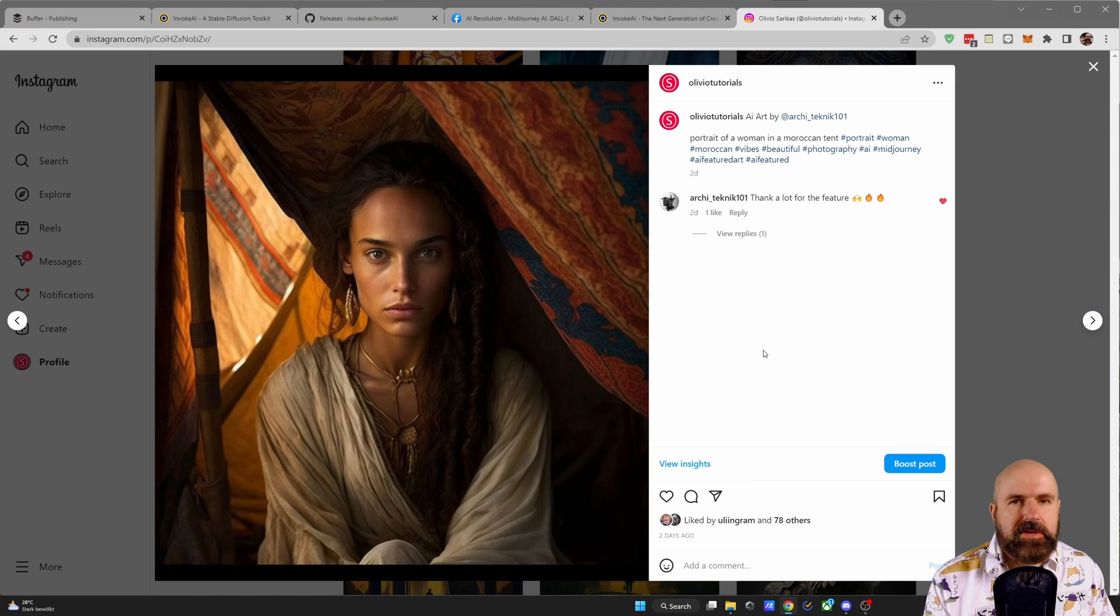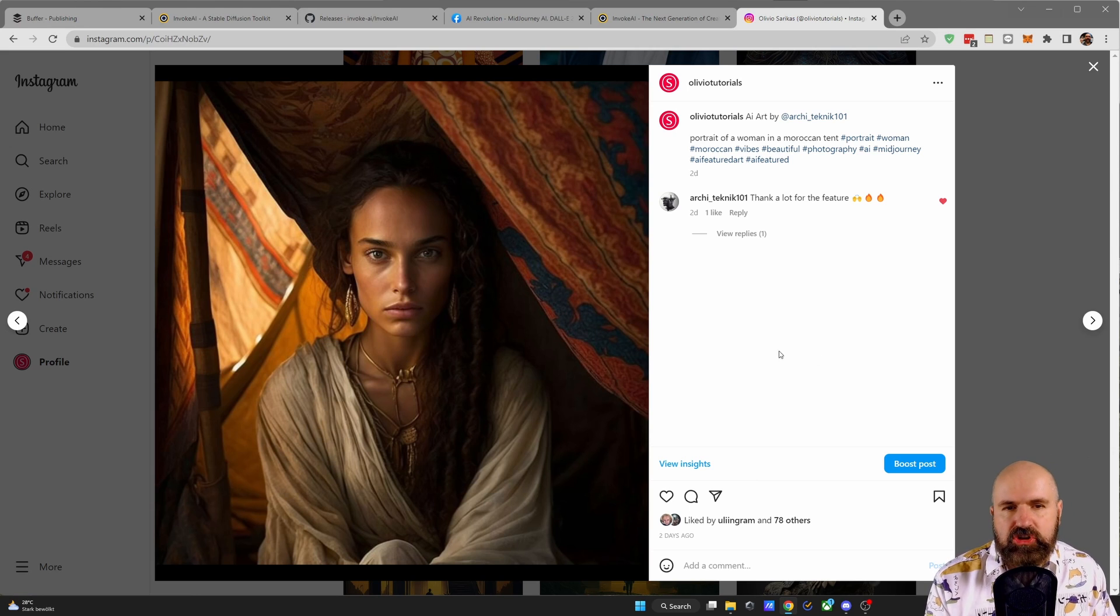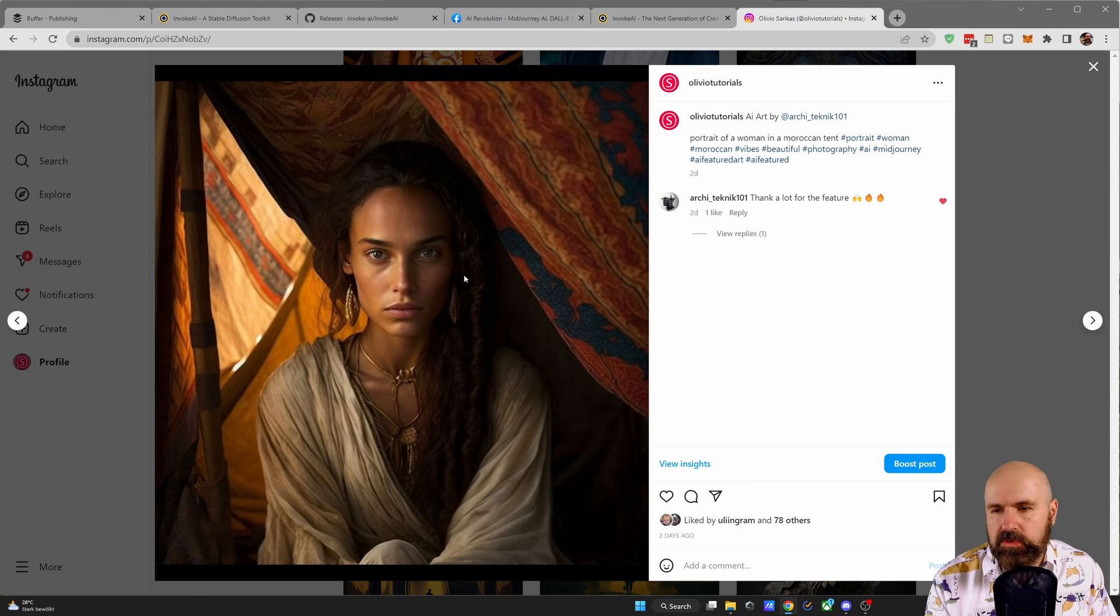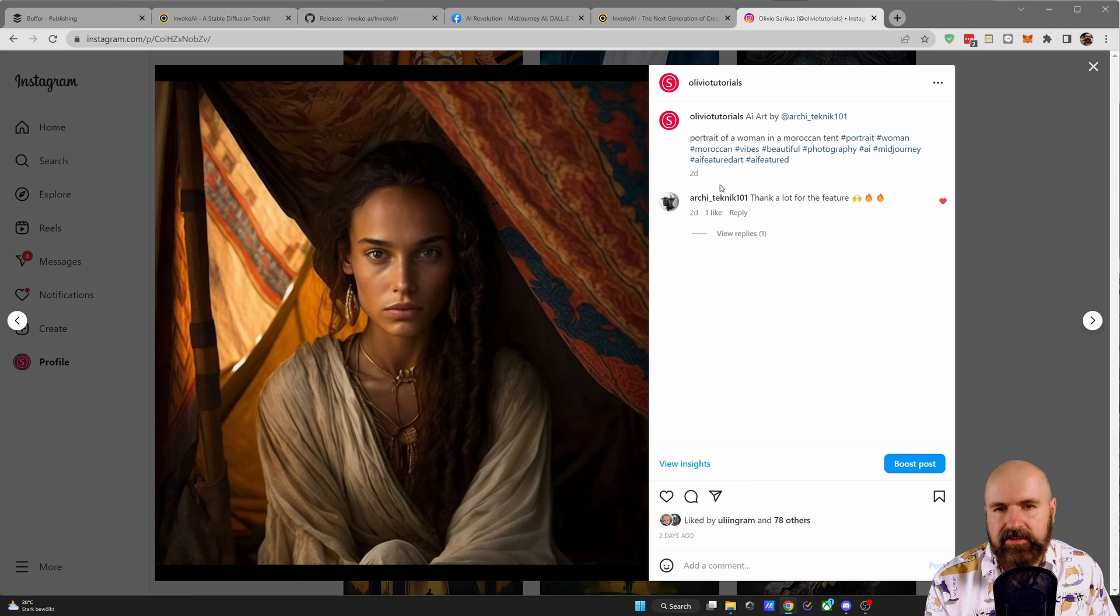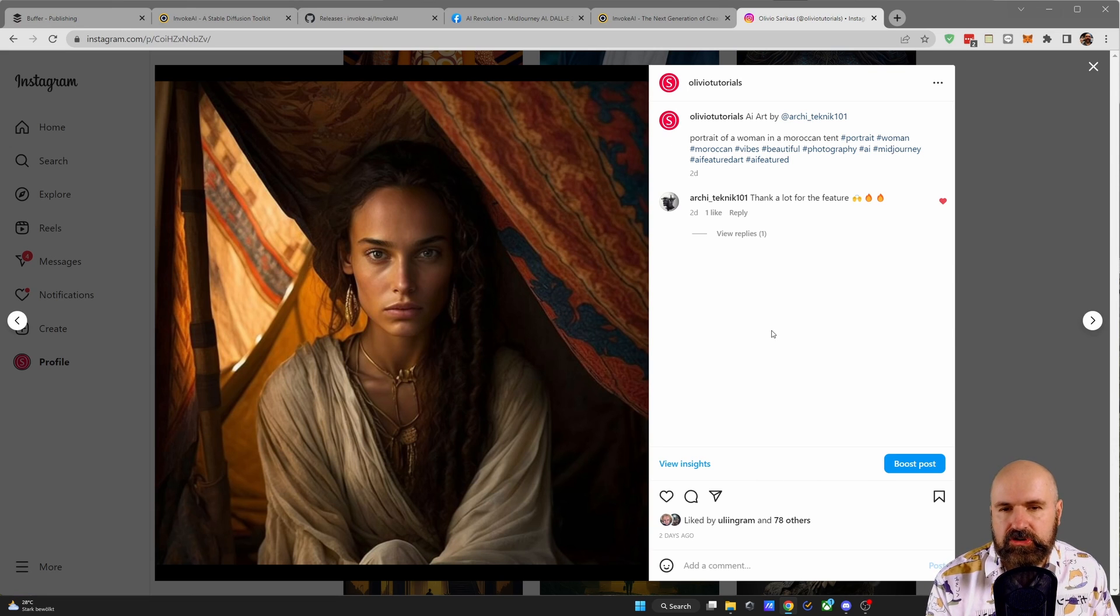So for example, you can see here an image by ArchiTechnique that I have posted on my Instagram together with some hashtags and a little bit of a description of the image.